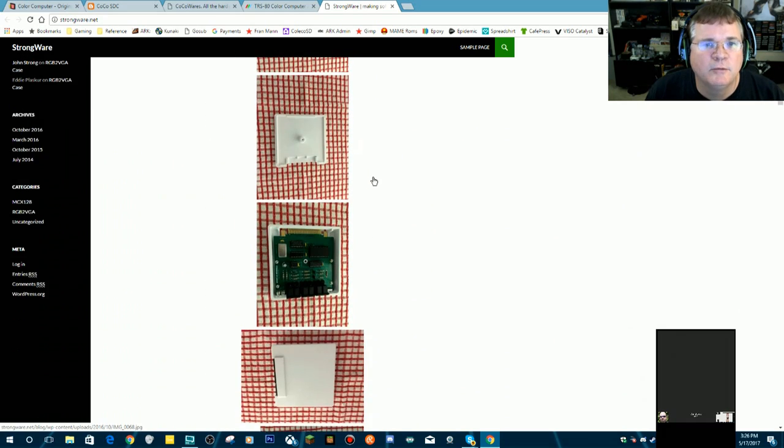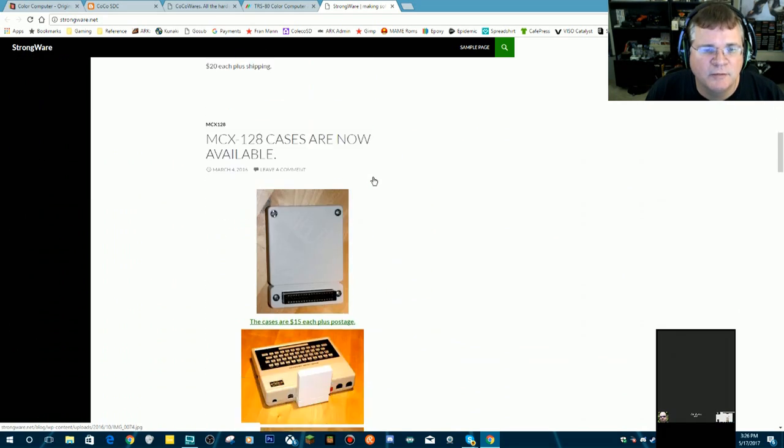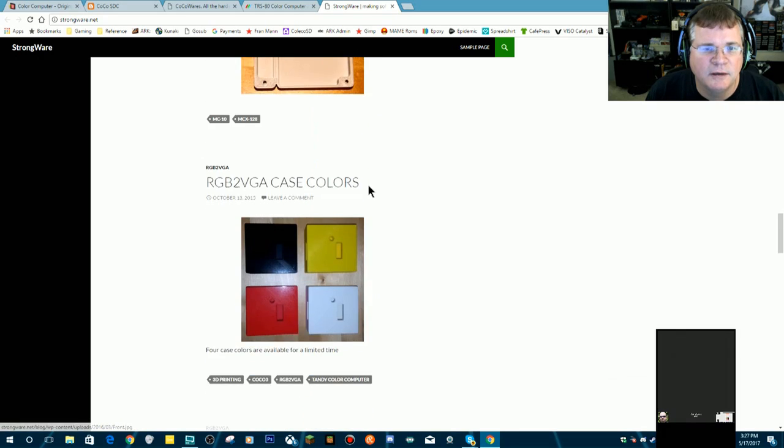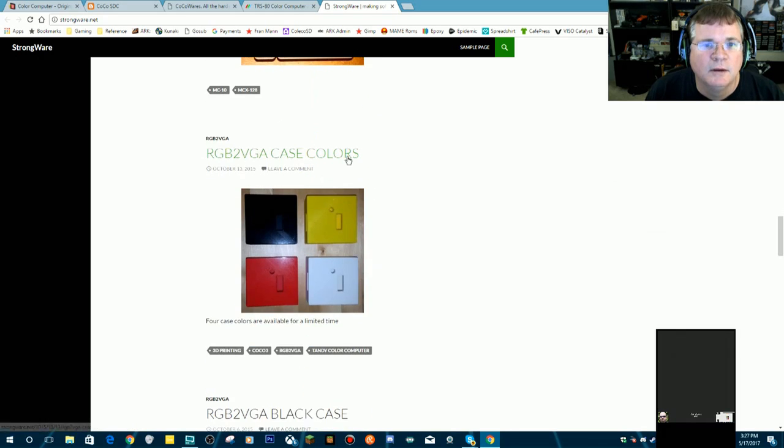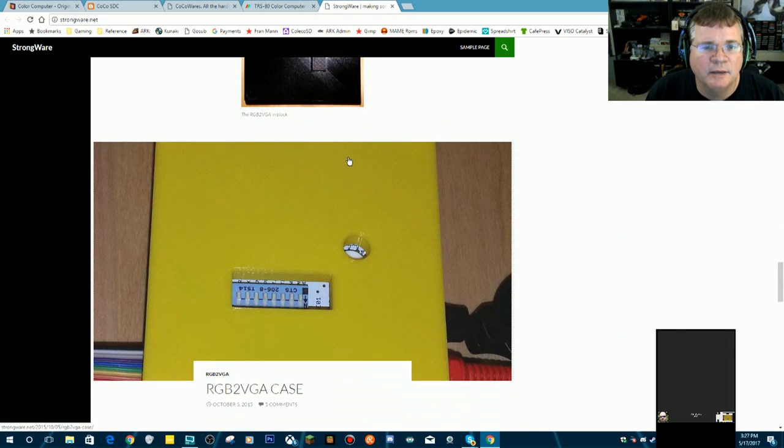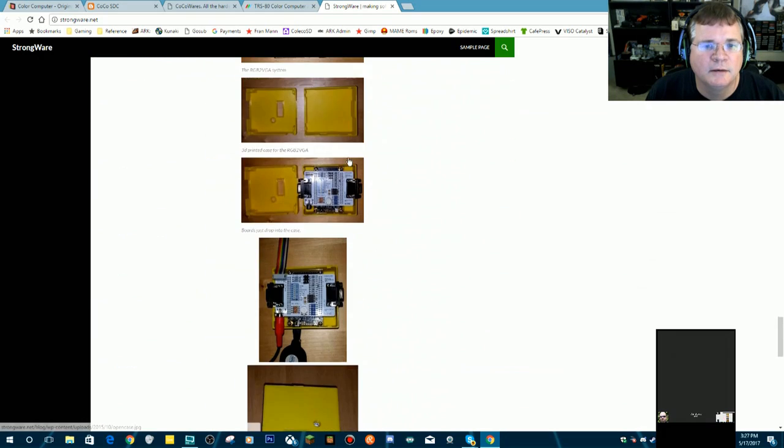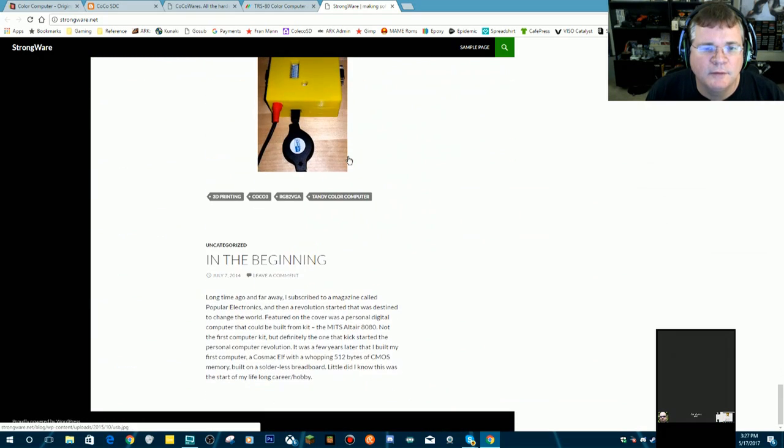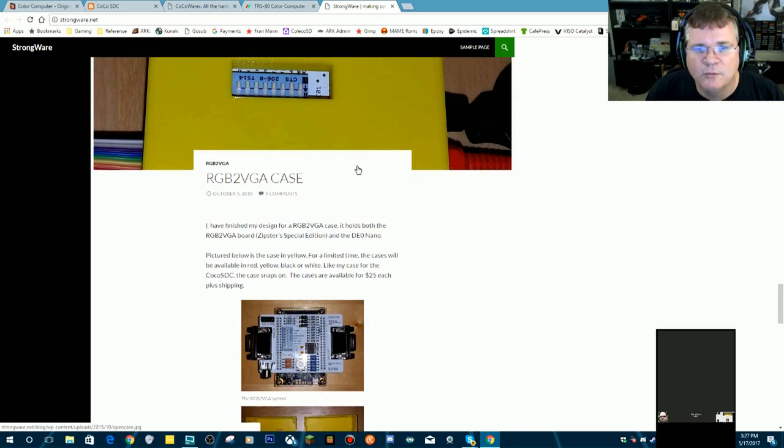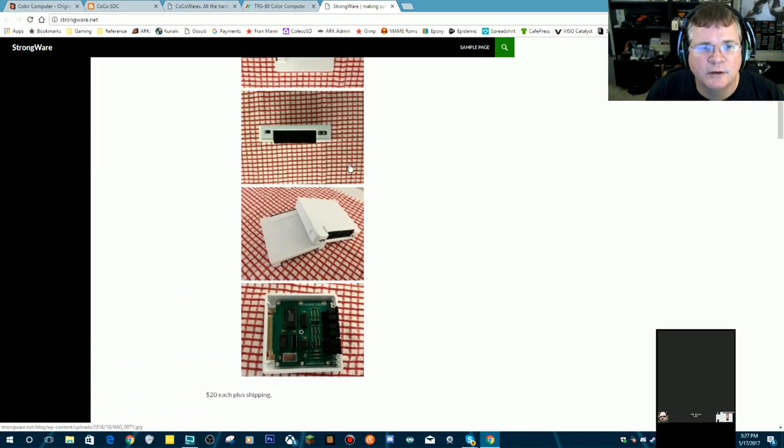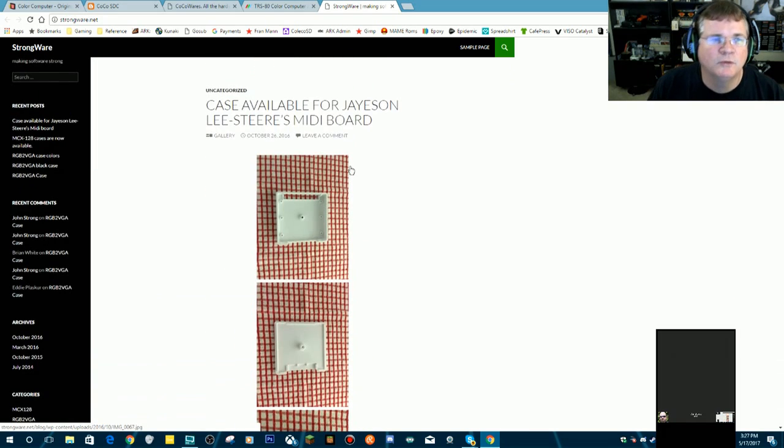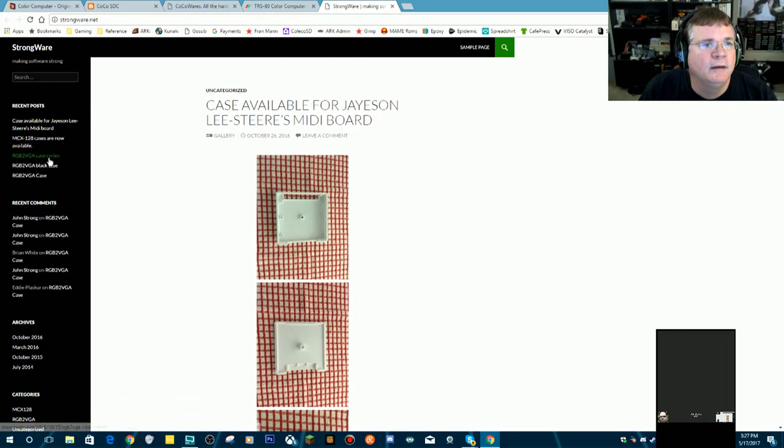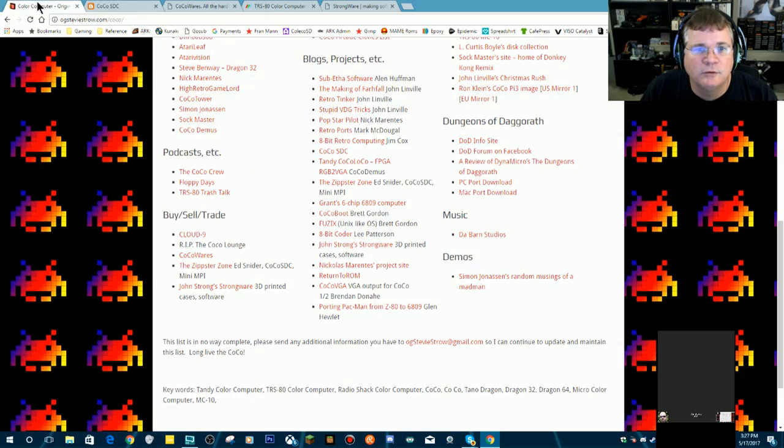He's got a 3D printed case for just about everything. He's got one for the MC10 expander, RGB to VGA cases. Ed Snyder is the guy who makes most of the hardware, and John Strong is the guy who makes most of the printed cases. There'll be links to these in this video, and there will be links to these on my page as well.